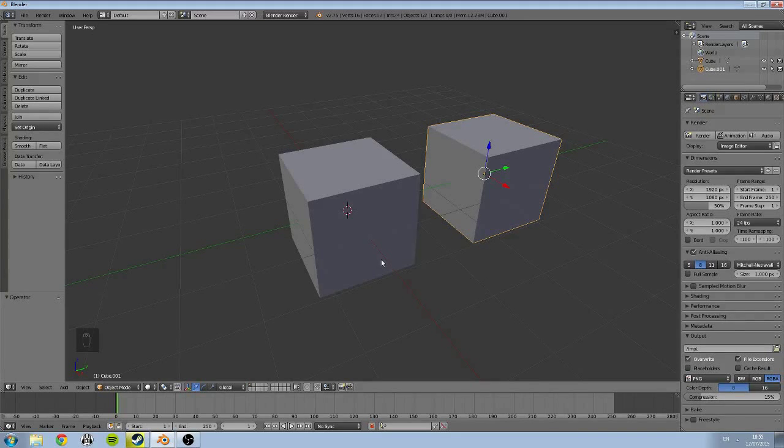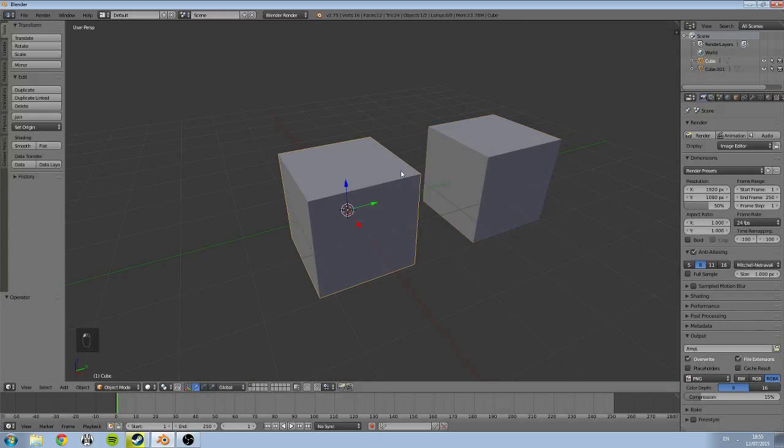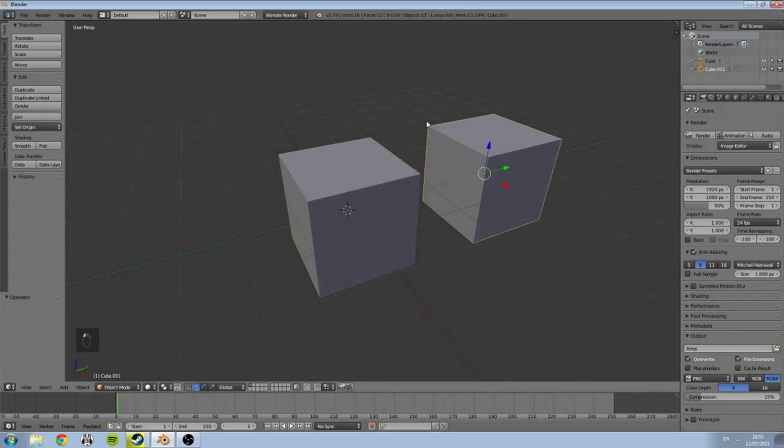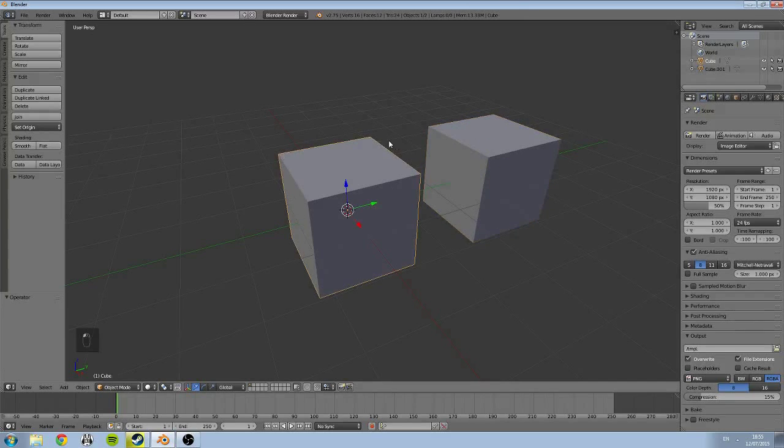In object mode, like I said before, object mode is the mode where we're able to move individual objects around our viewport. Now these two cubes are separate.